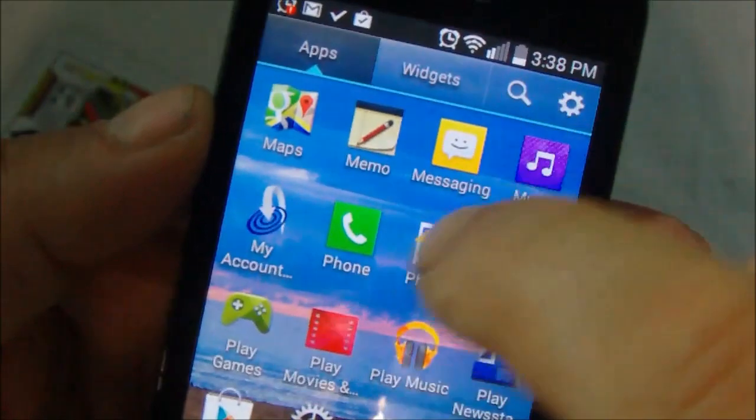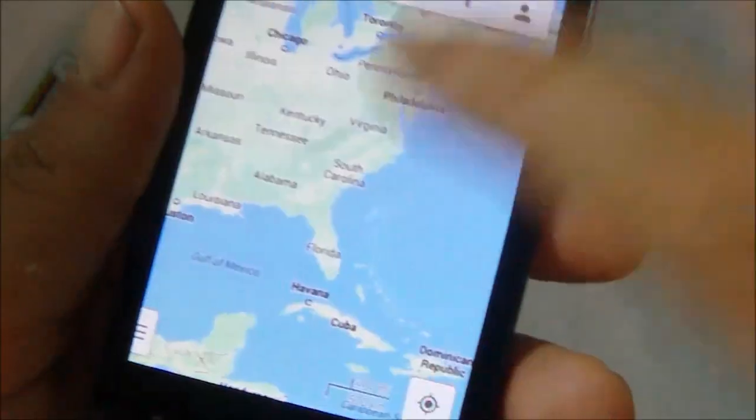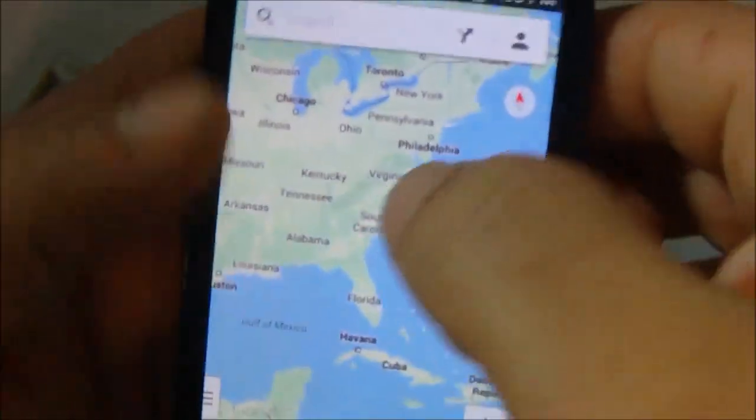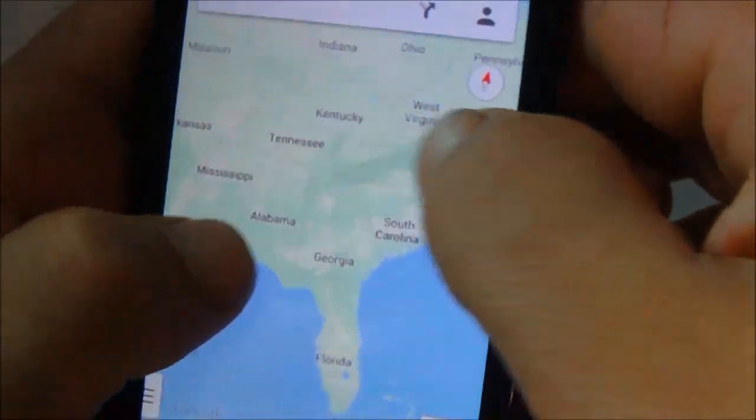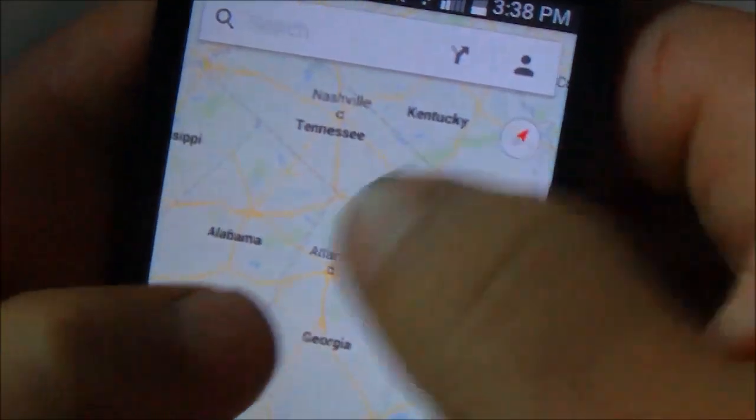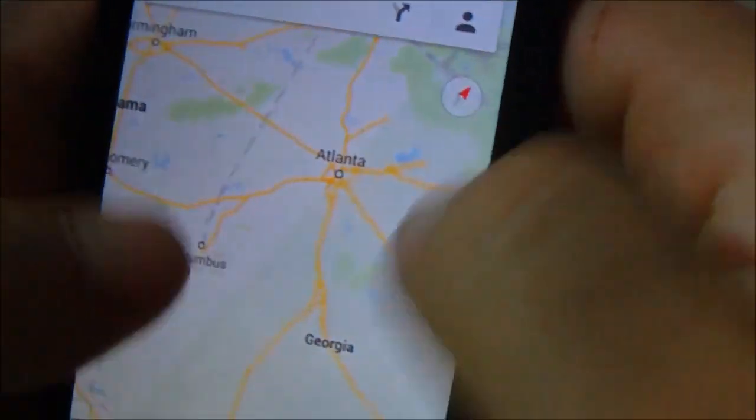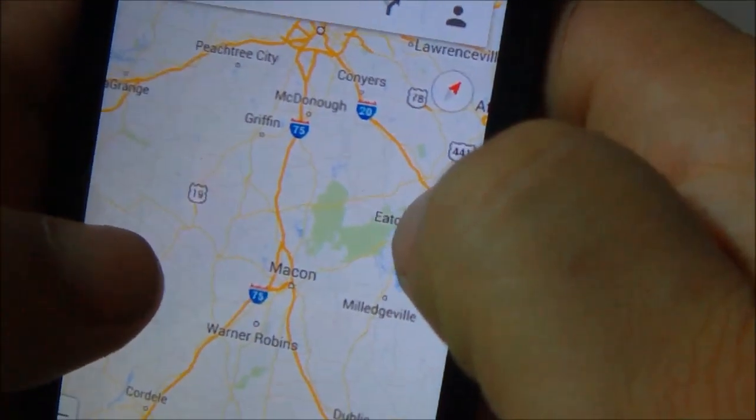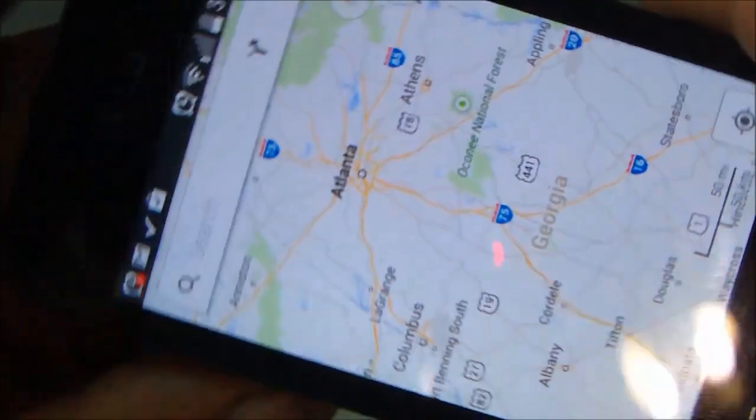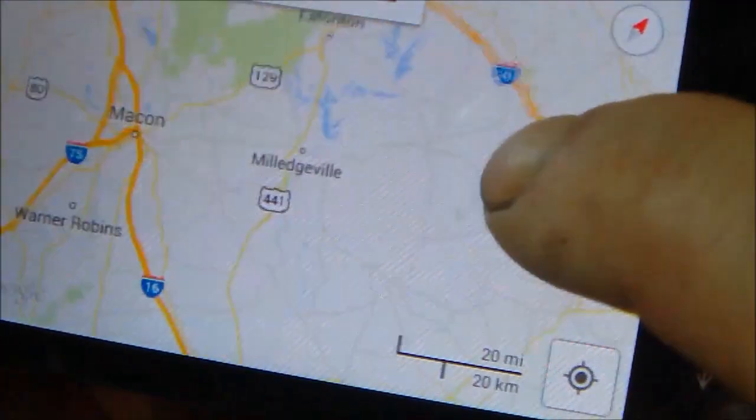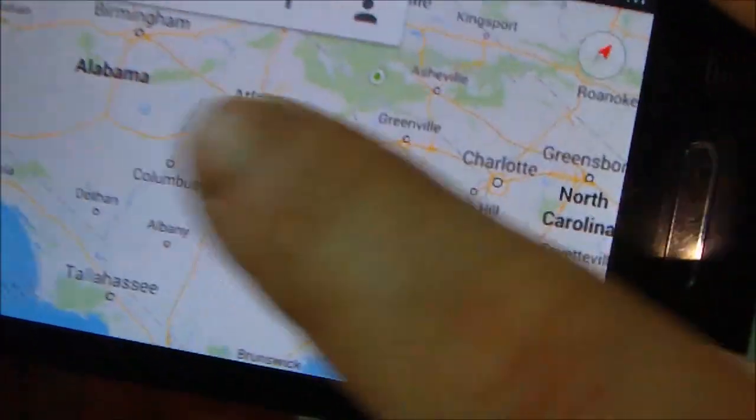And of course, Google Maps, which again is fully functional despite the $59 price. It does have GPS capabilities, so you can use Google Maps just as you would on any other phone. And the performance on this phone, as you can see on the maps, is quite good. It zooms in and out real smoothly, panning is real smooth. So overall, the experience on this phone is quite good.